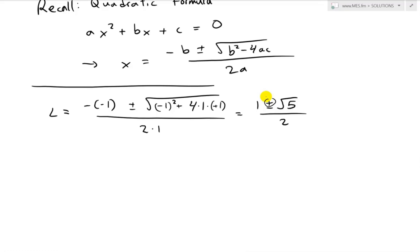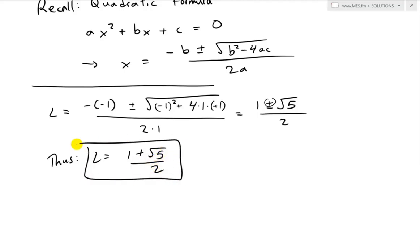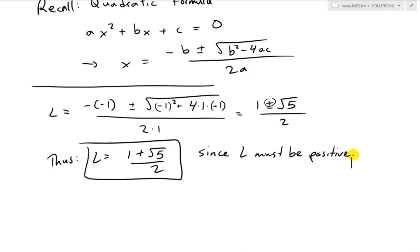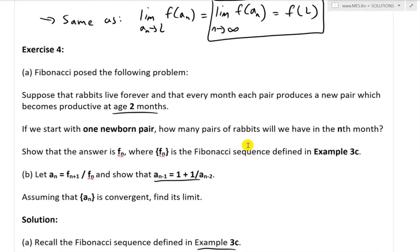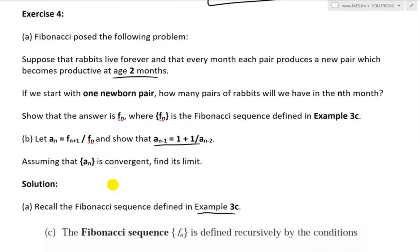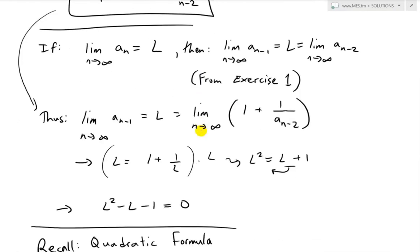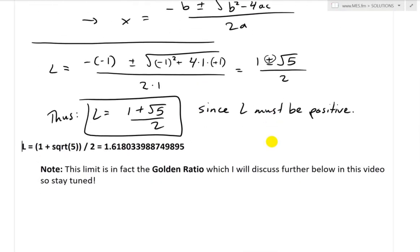Since L must be positive — because it represents a ratio of rabbit pairs — we take the positive root. Thus L equals (1 plus square root 5) over 2. This is a very important number in mathematics: numerically it equals approximately 1.618033988749895, which is the golden ratio.